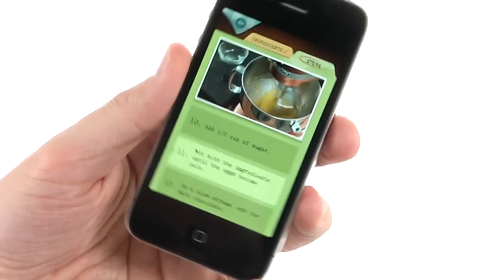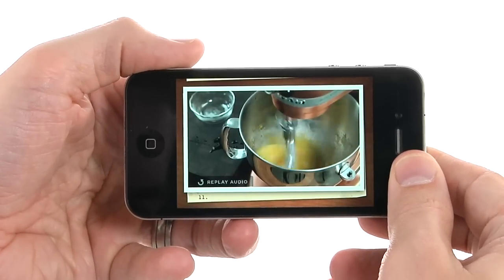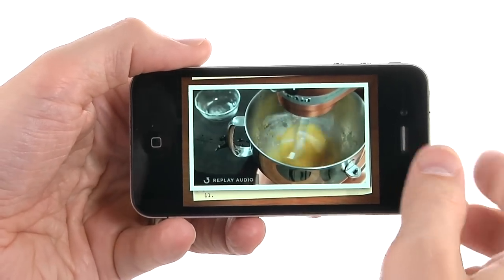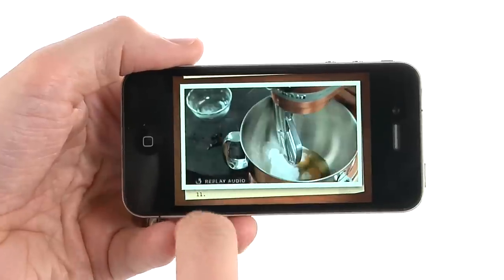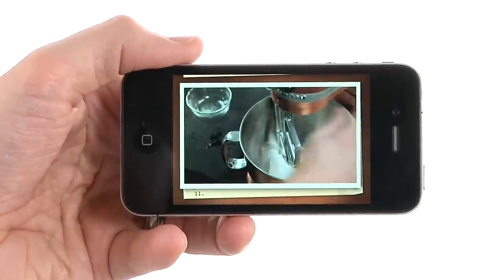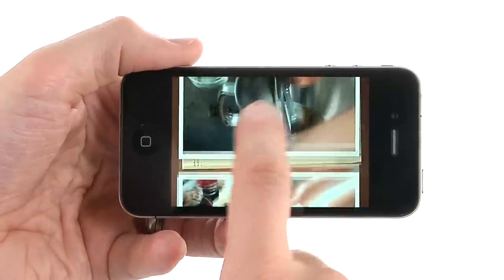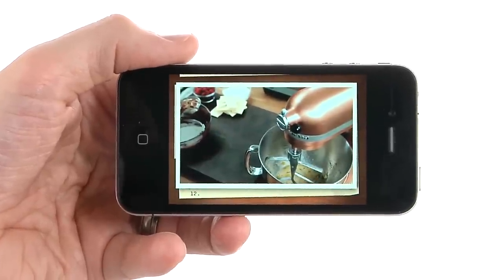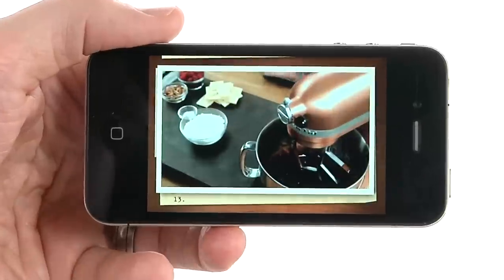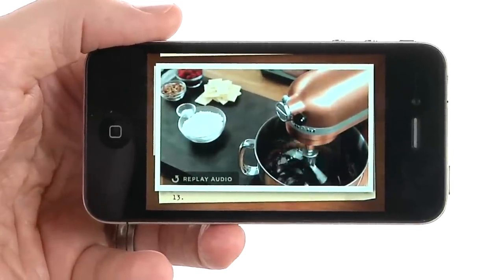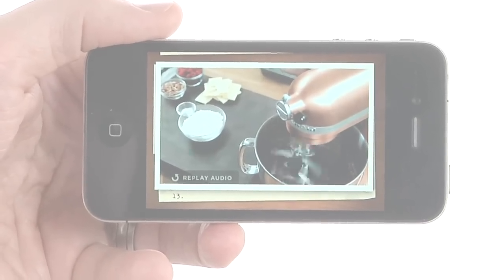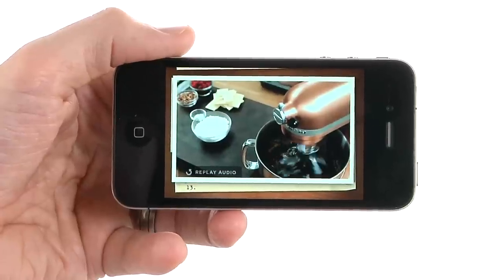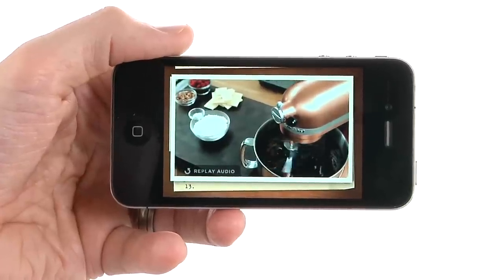Rotate your iPhone or iPod touch horizontally to view the video full screen. Tap on Replay Audio to hear the audio of the chef giving instructions. Swipe up to move on to the next step of the cooking class. If you miss something, the video will repeat itself until you are ready to move on. Continue swiping up for each video at your own pace until you have completed the dish.